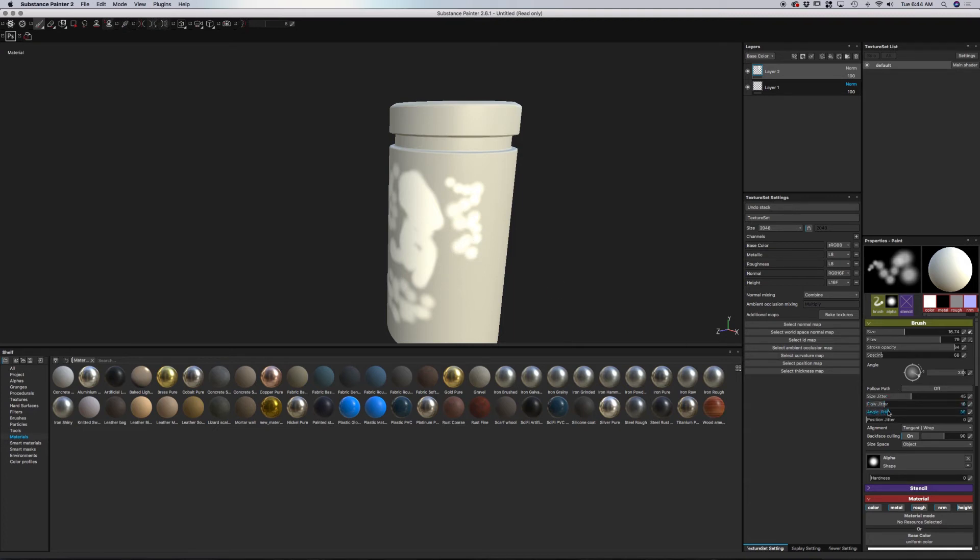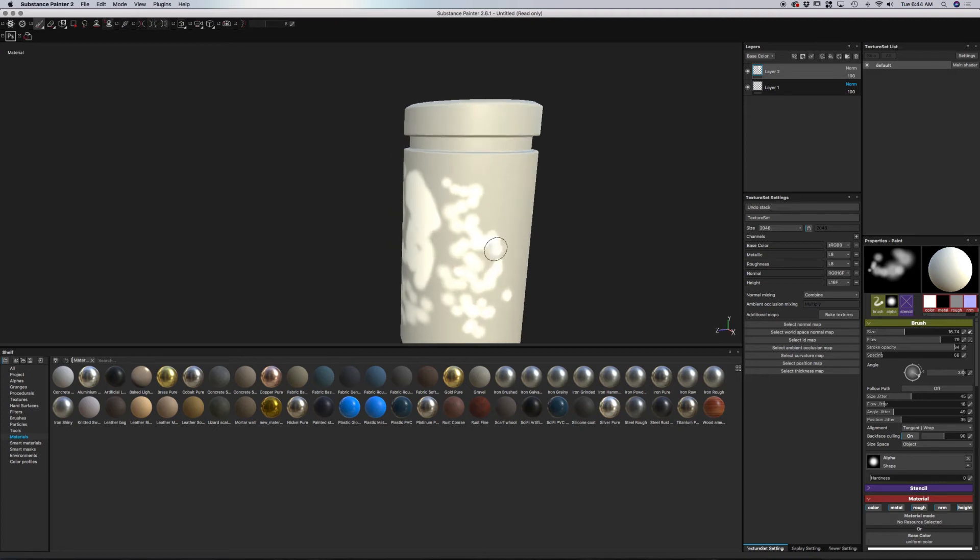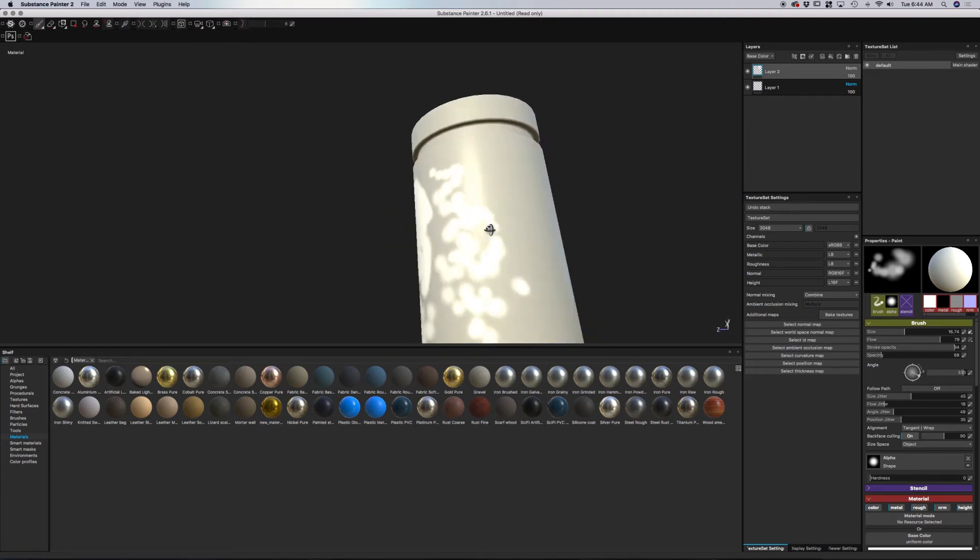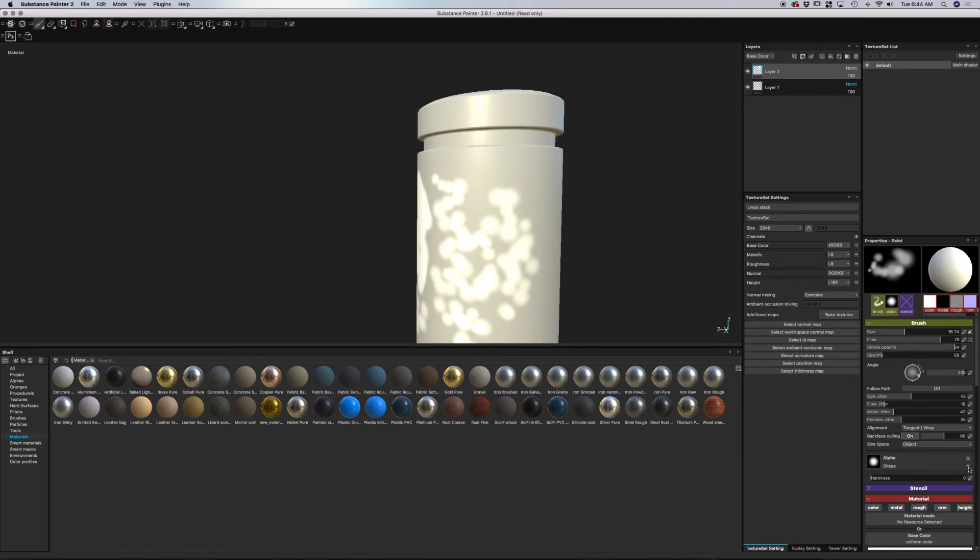You also have jitter, something you've probably seen before if you looked at my BodyPaint 3D tutorial for Cinema 4D. This is a little bit more advanced. As you can tell, we have various different ways you can add in the jitter and applying your paint in this fashion.